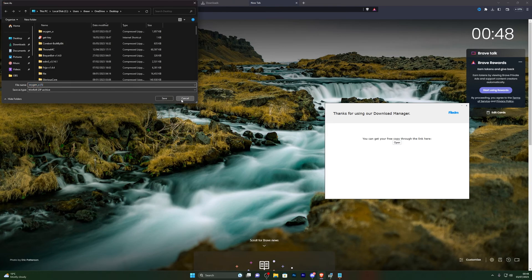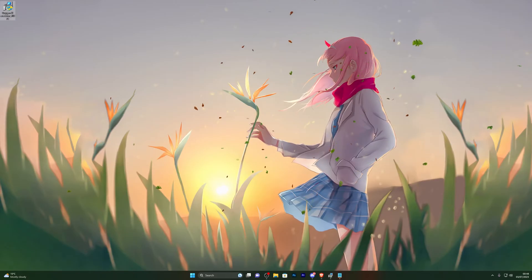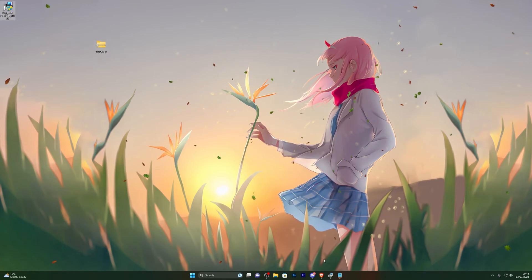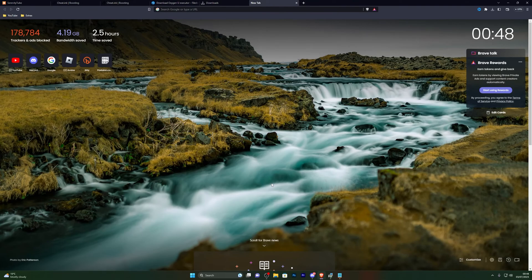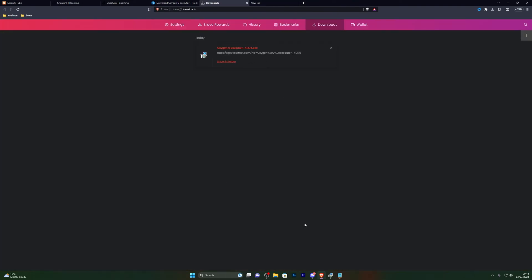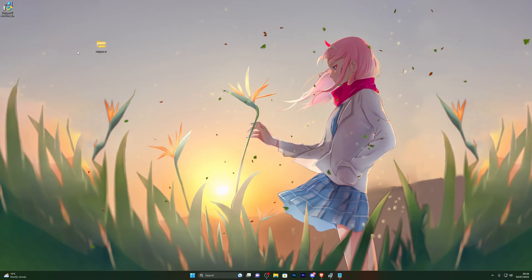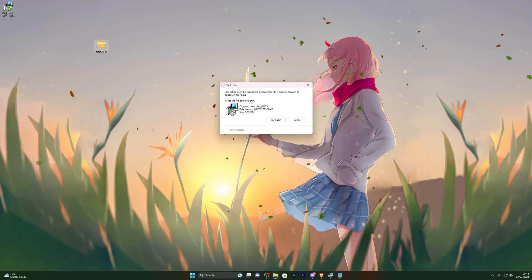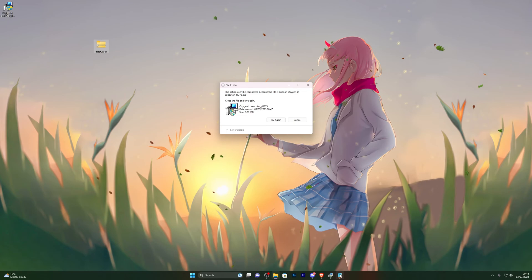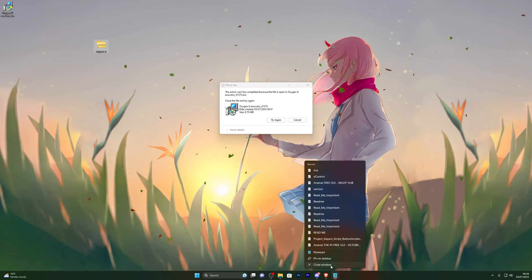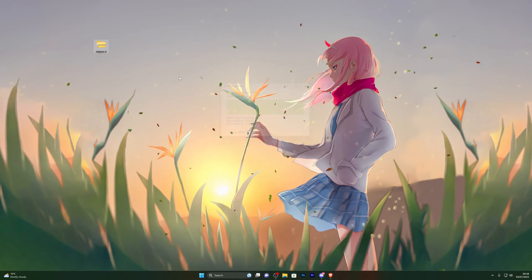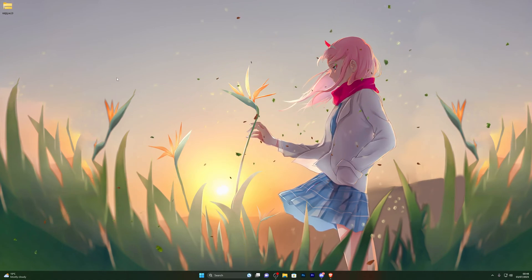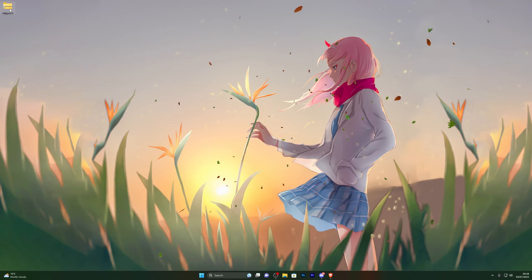Opening that link will give you the download for the executor. I've already got it downloaded so I'll click cancel. Again, if the download does not get approved for any reason, hold Ctrl and press J and you can approve it from there. You can see we've got our executor downloaded — go ahead and delete the installer file once done.